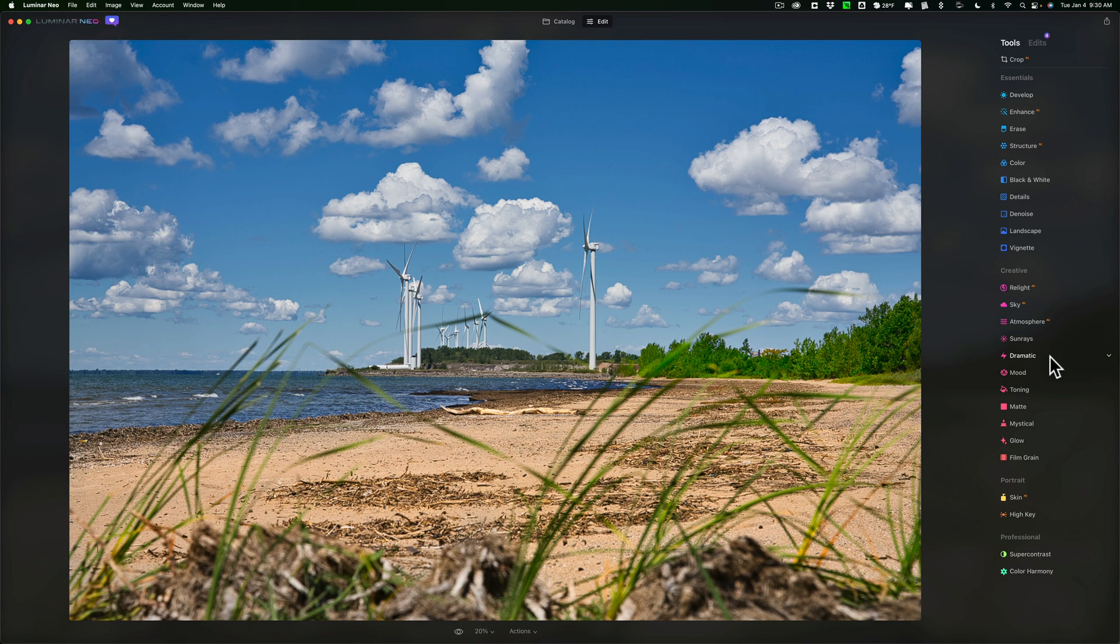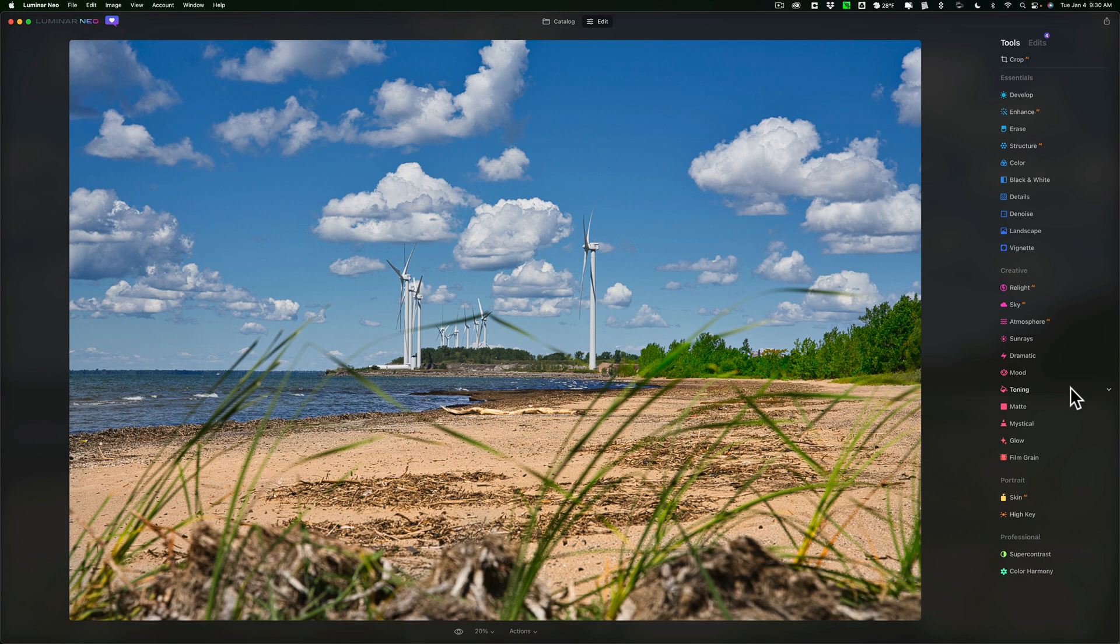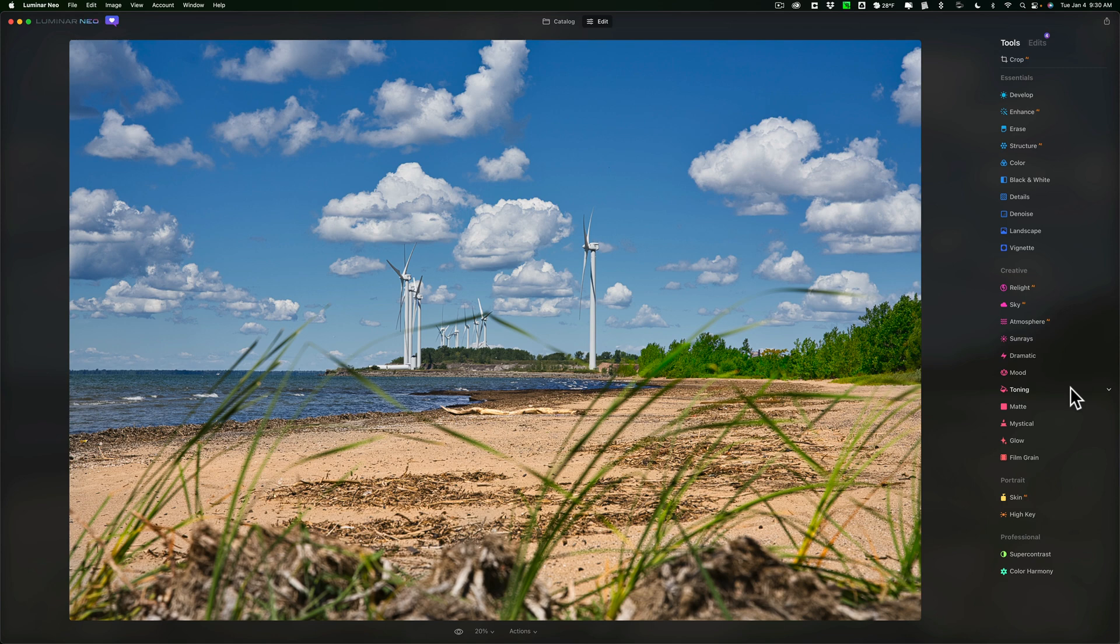With this, you could have four instances of, let's say, the skin adjustment, and then four instances of the face enhance adjustment, where you could enhance eyes differently on the four different people, and so on. So I think this is a really clever way to handle editing in Luminar Neo.